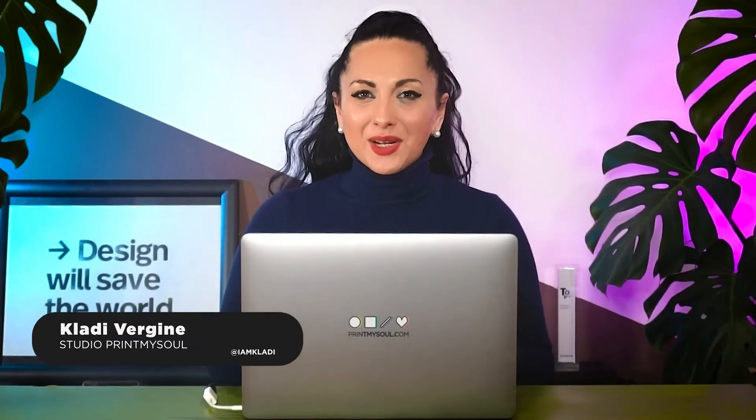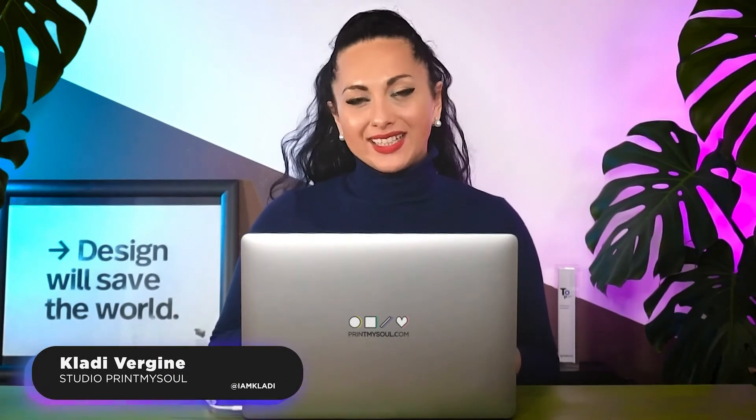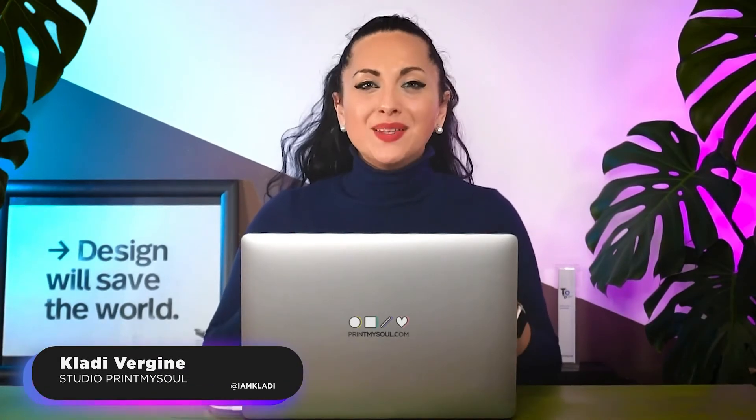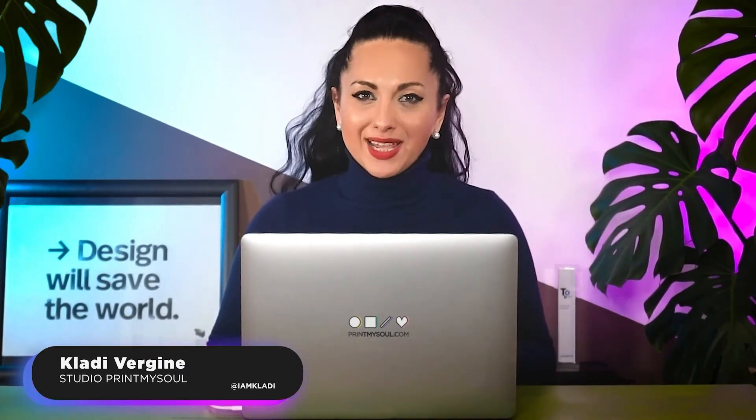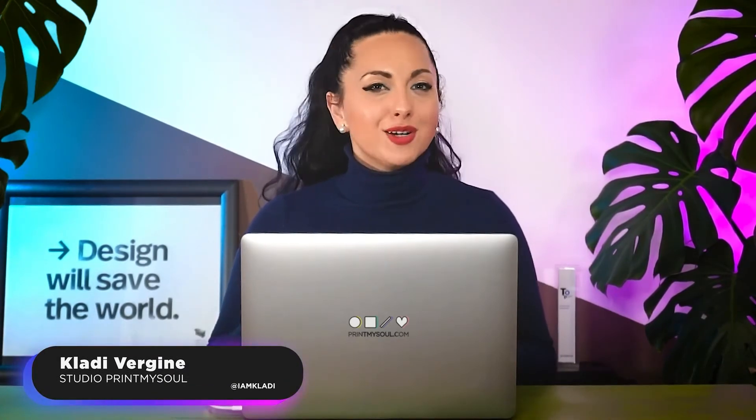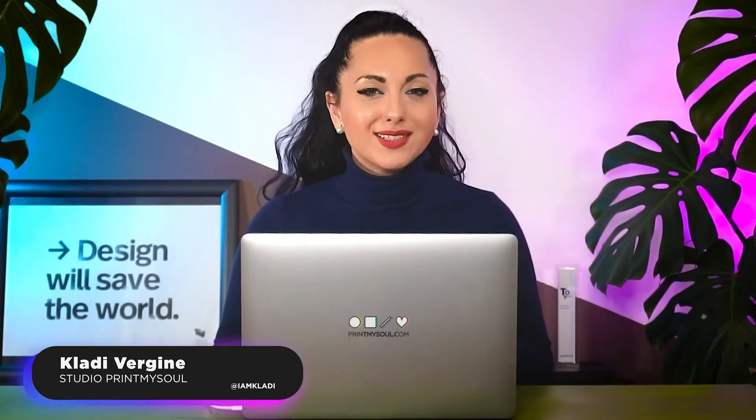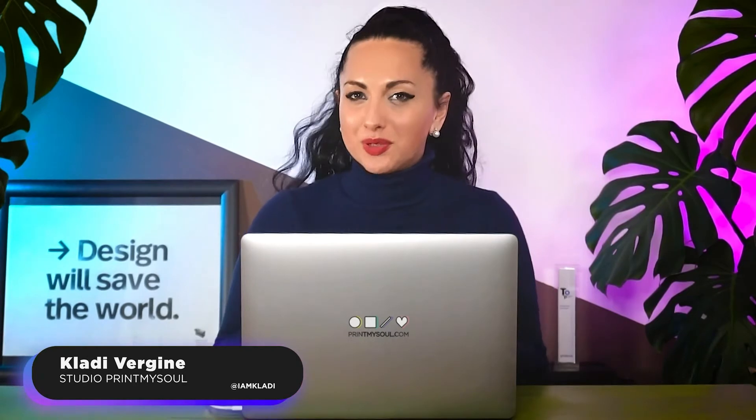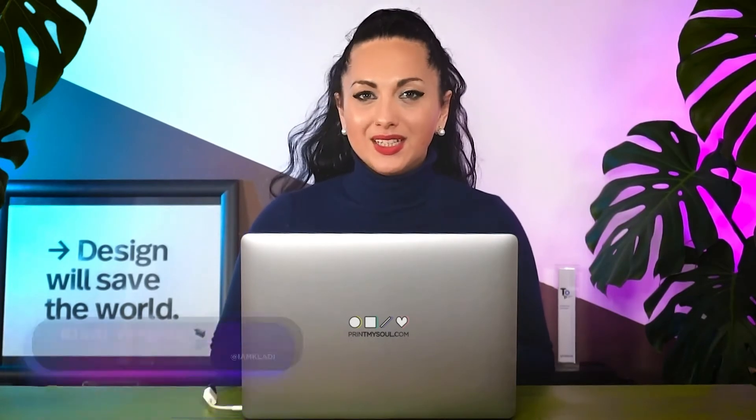Hi, I'm Clary, an award-winning Italian designer based in Manchester, UK, where I run my design practice, Studio Print My Soul.